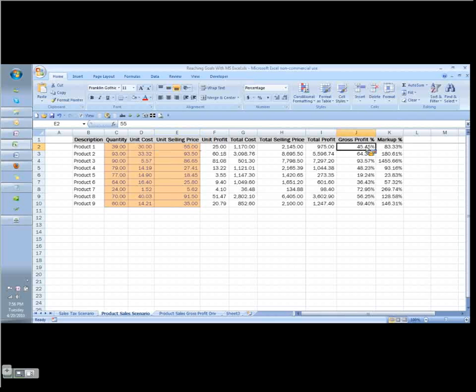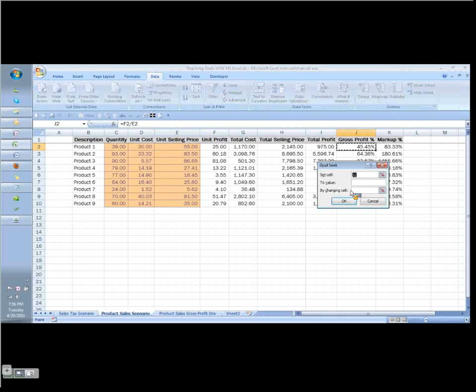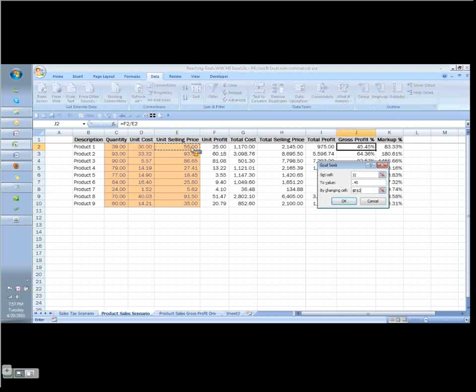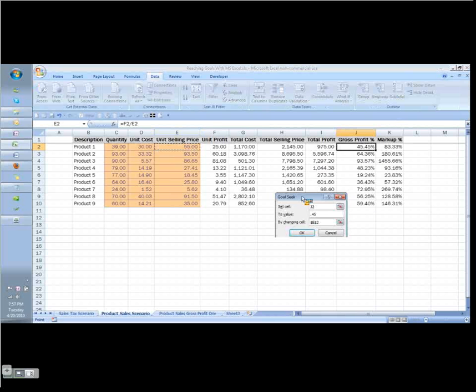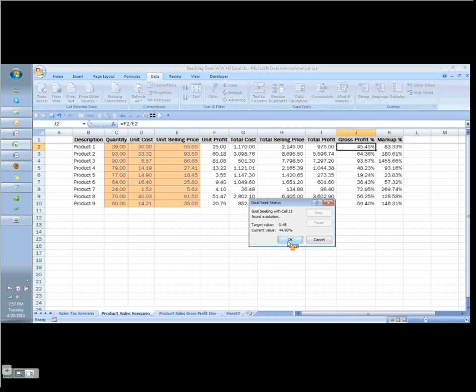Here we're going to use the goal seek command to get the gross profit percentage equal to 45% based on changing the unit selling price. I'm going to come over here for product one to the gross profit percentage. Again, I go to data, what if analysis, and then goal seek. I choose goal seek. Now I want to change this to be exactly .45. Remember, I can't think of this in terms of percentages, so I have to figure out the decimal. I want it to be .45, which is exactly 45%. And I want to change the unit selling price in order to achieve that goal. I click OK.